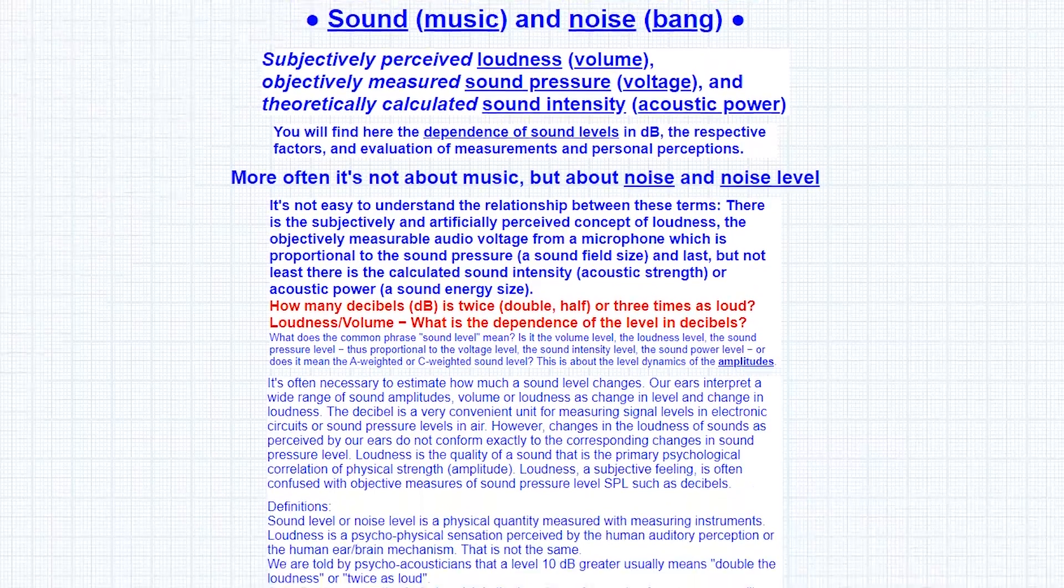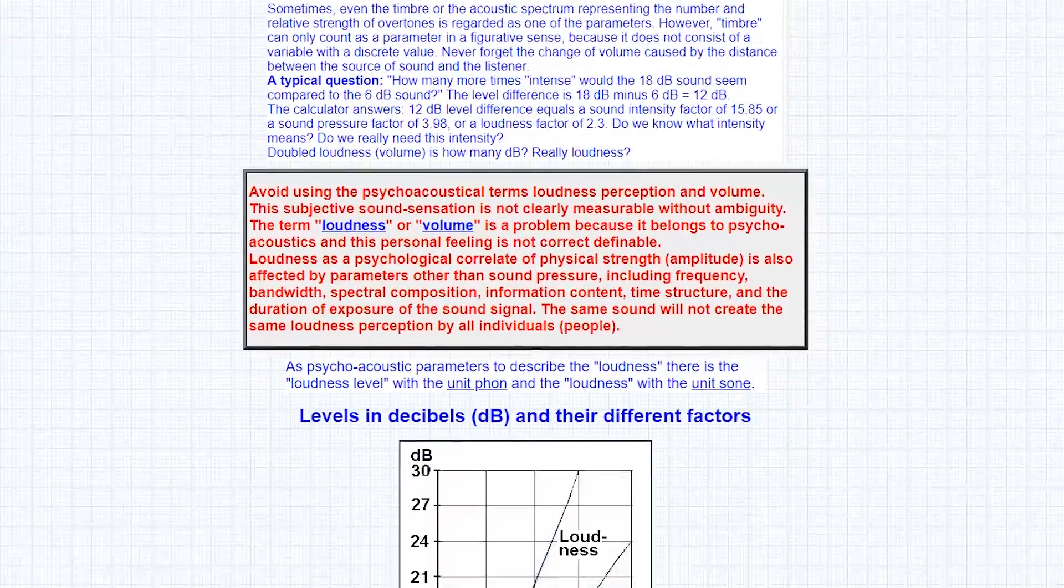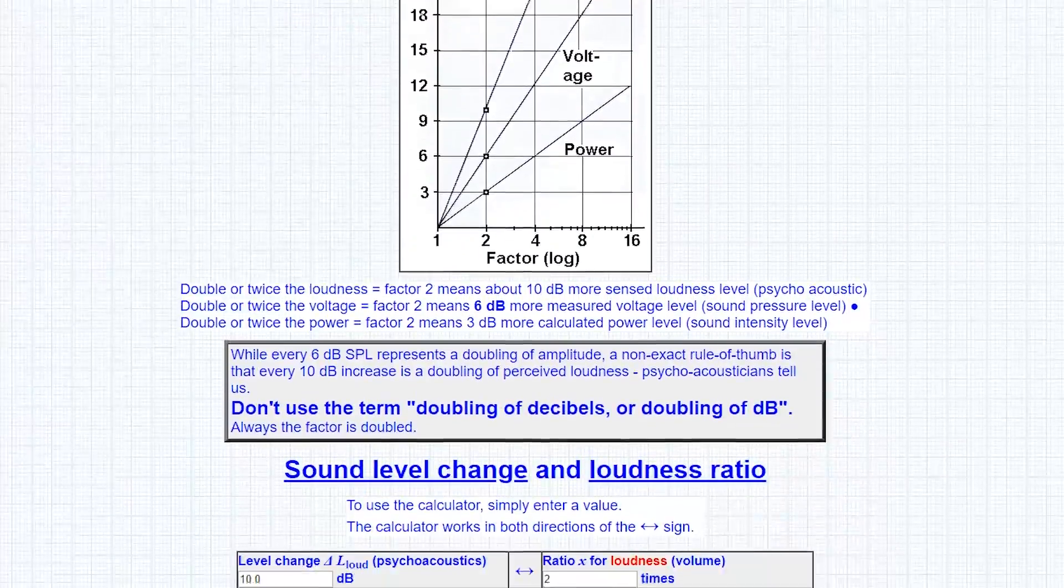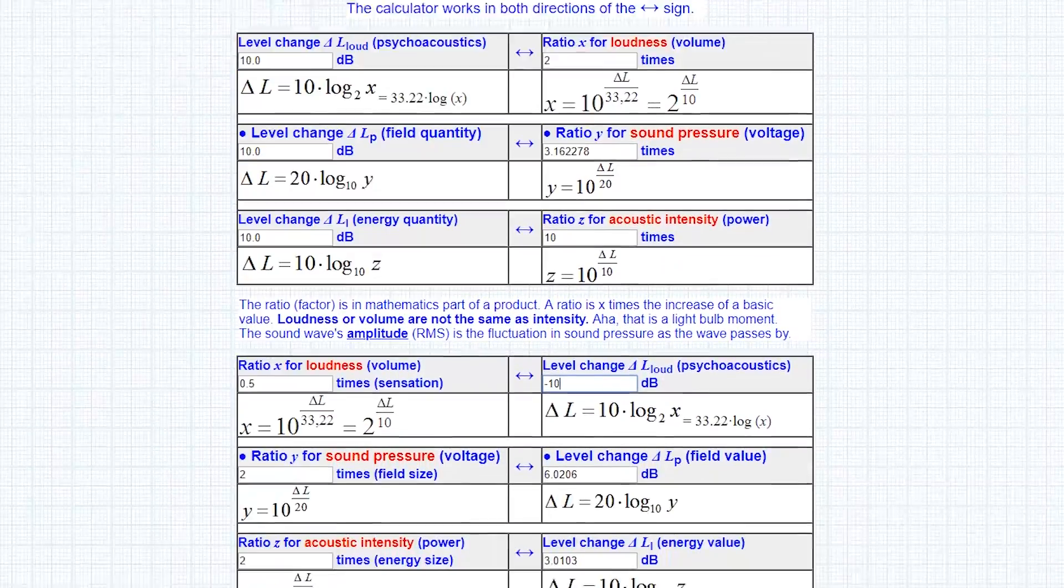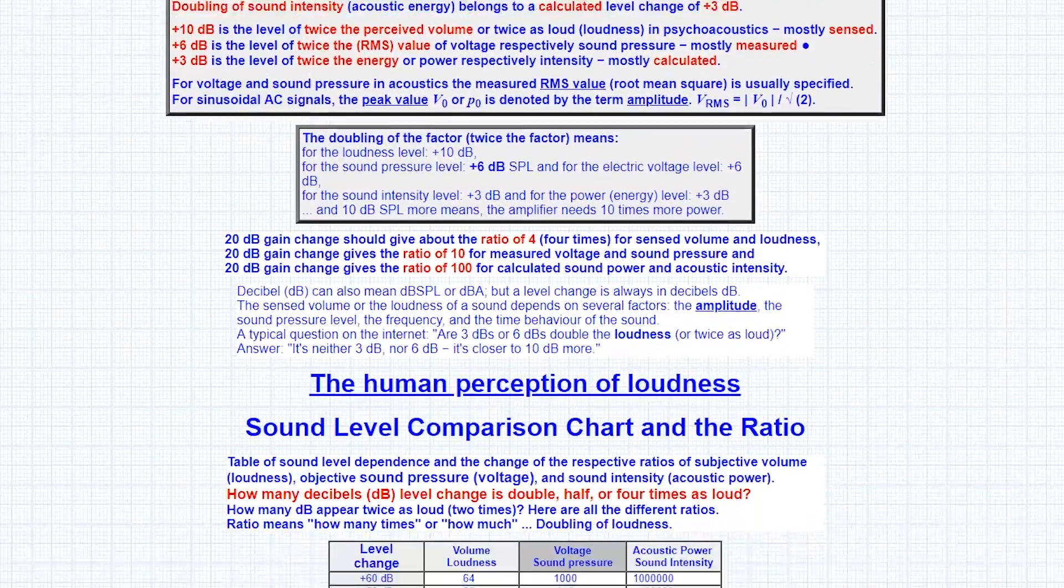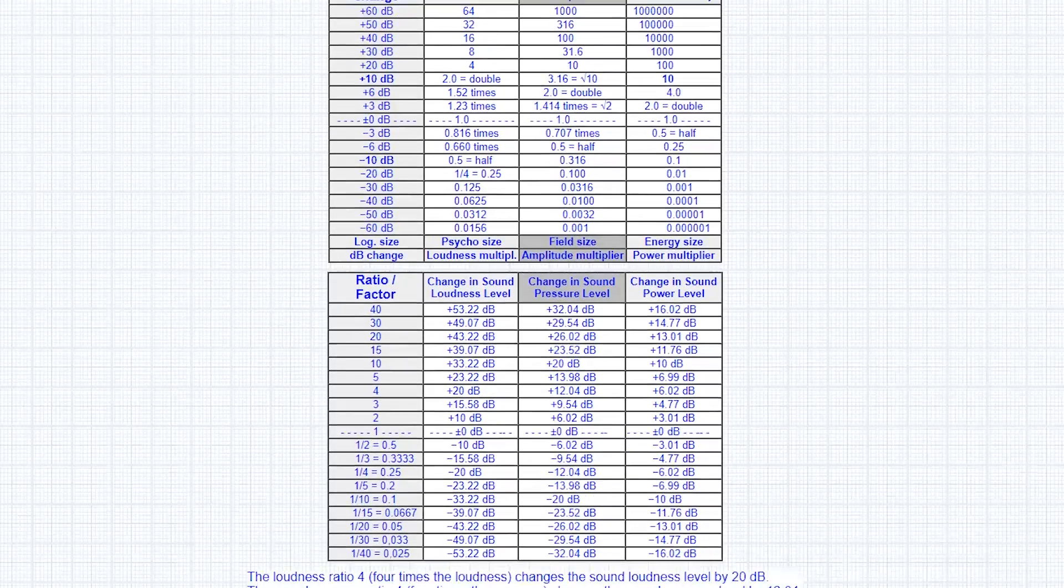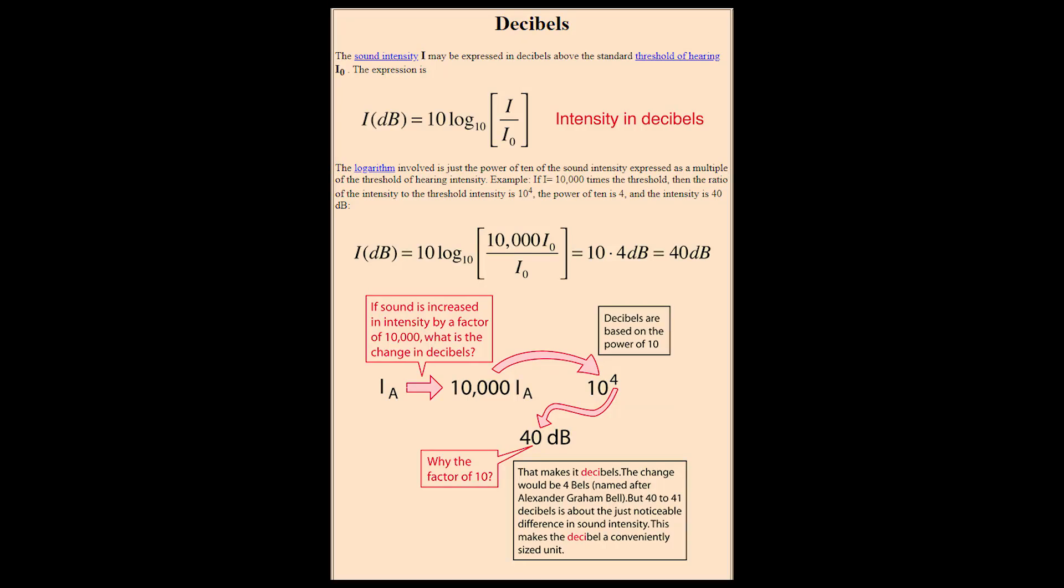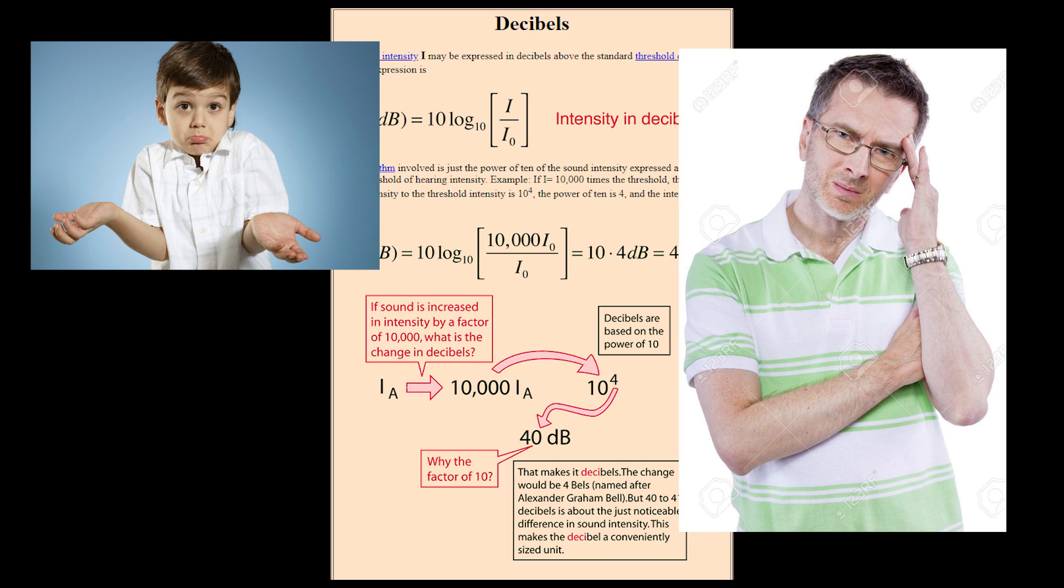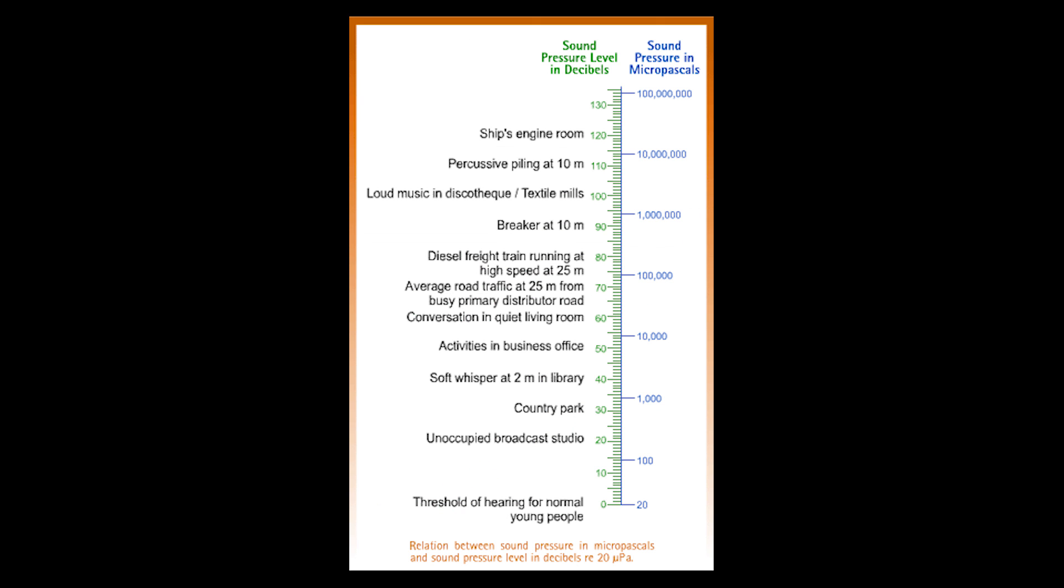First, in order to make sense of the data I've collected here, I need to give you a super quick lesson in acoustics because most people don't know this shit, and if you don't understand the basics here, none of it will be significant. Now we don't have all fucking day, so I'll give you the TLDR version straight away. Most of the data I'm going to be talking about here is in decibels. Decibels measure sound pressure. Decibels are measured using a logarithmic scale.